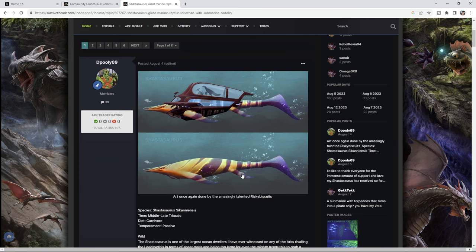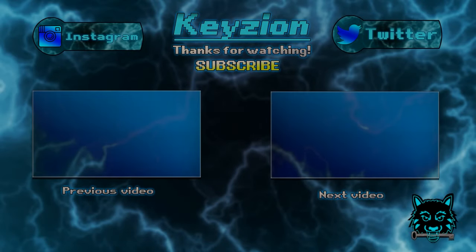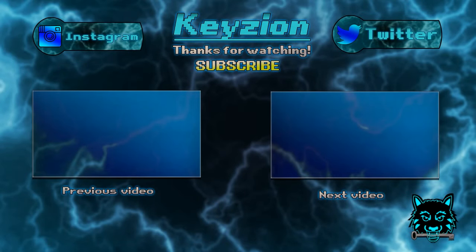Anyway, take care of yourself survivors, and I will see you on the next video. Bye.